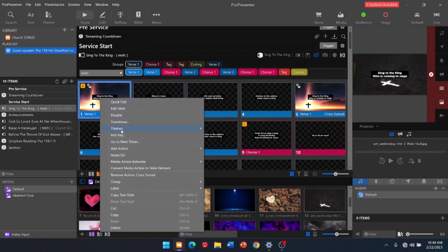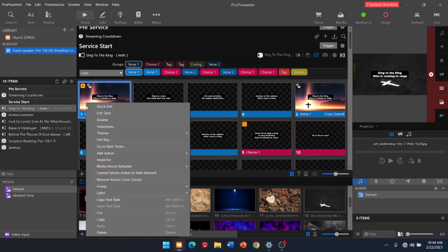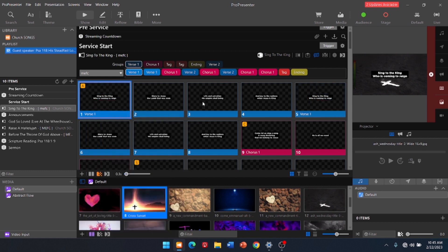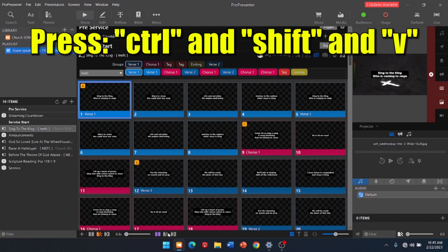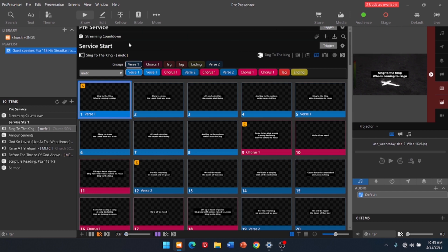All right. If you want to get rid of it, you do Remove. I right-clicked on that. Sorry. Right-click. Remove Action. Cross Sunset. All right. Control-Shift-V gets that to go away so you can see the screen better.